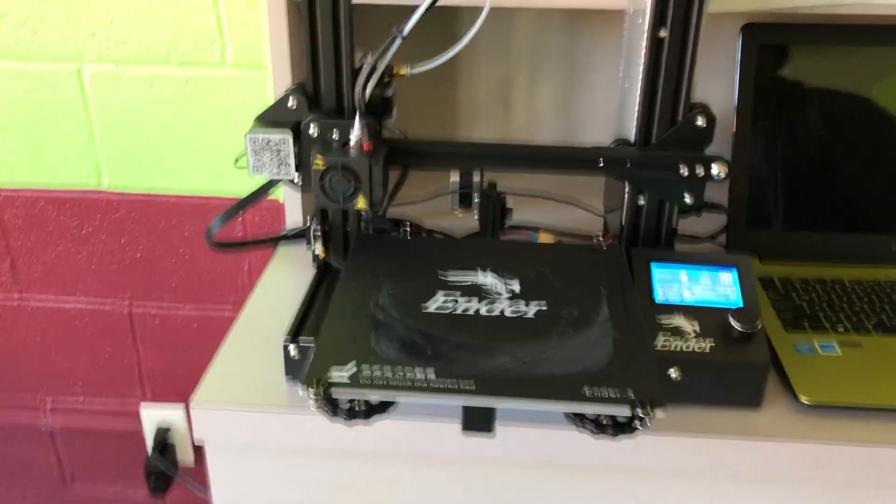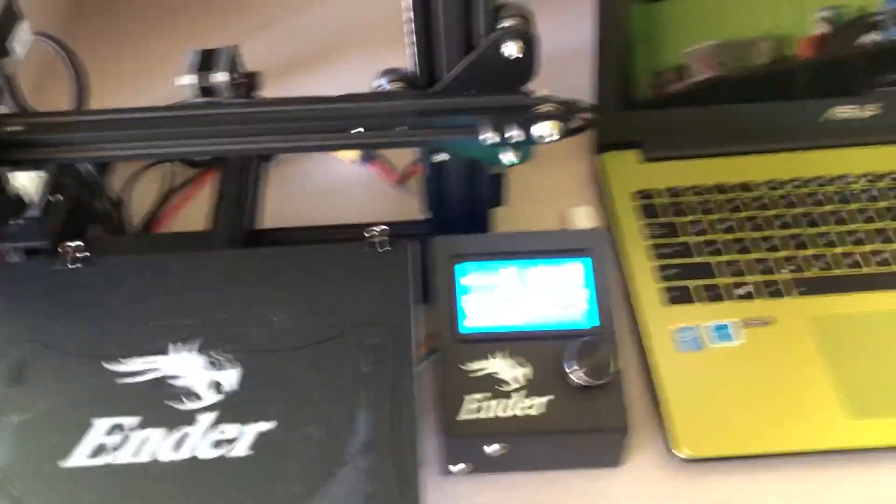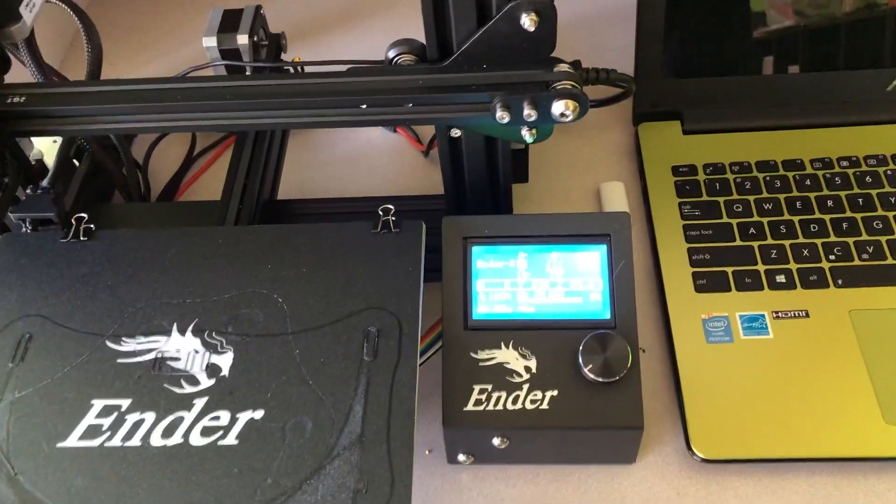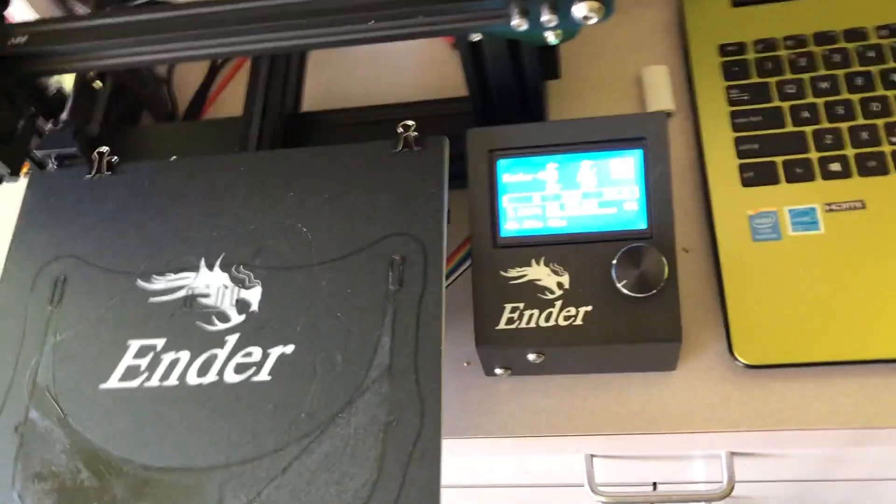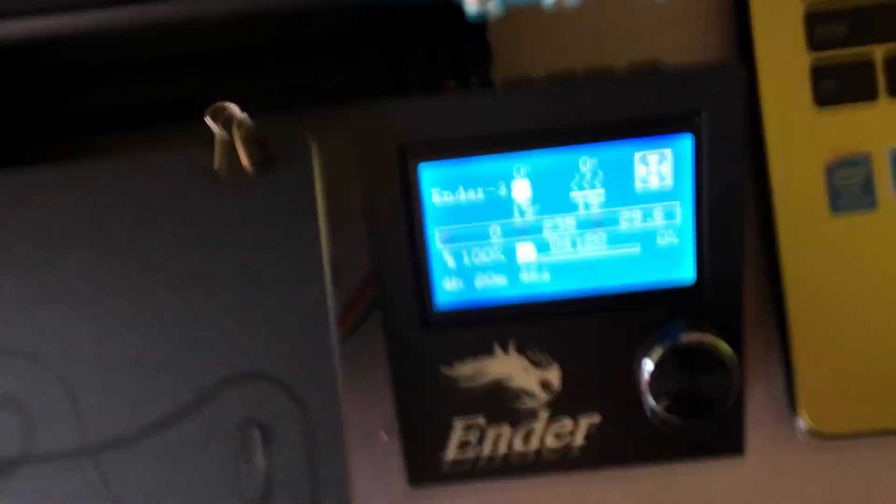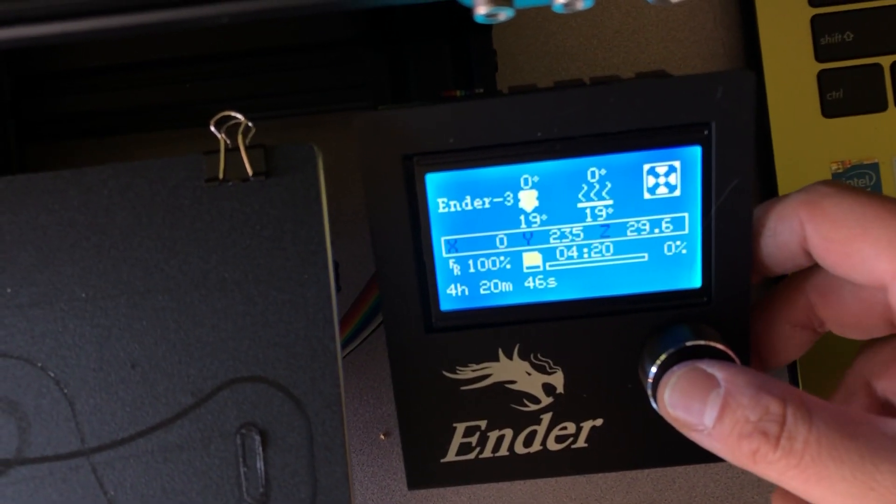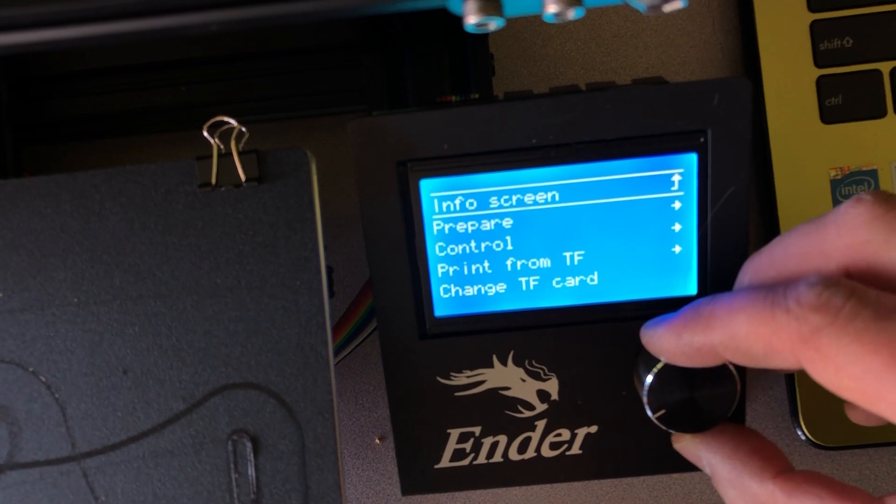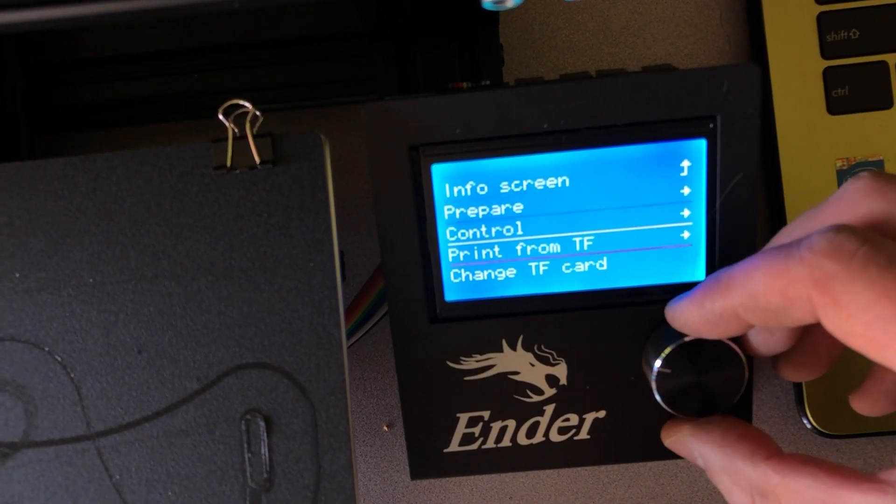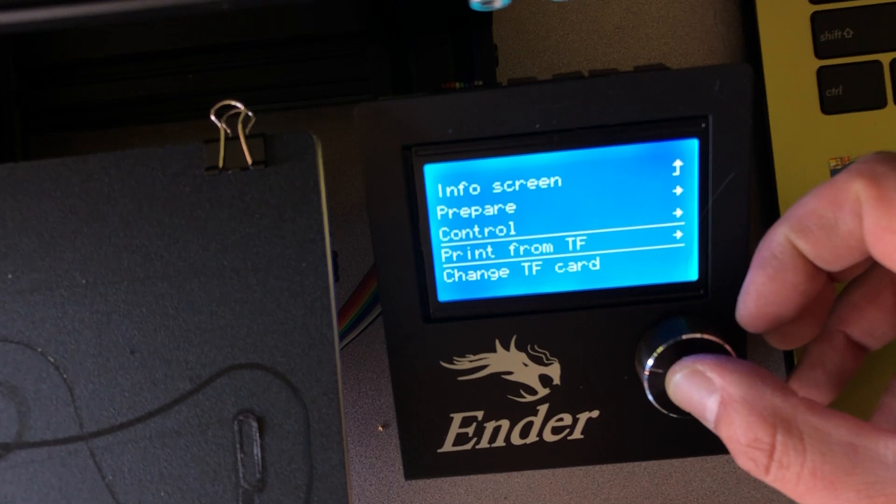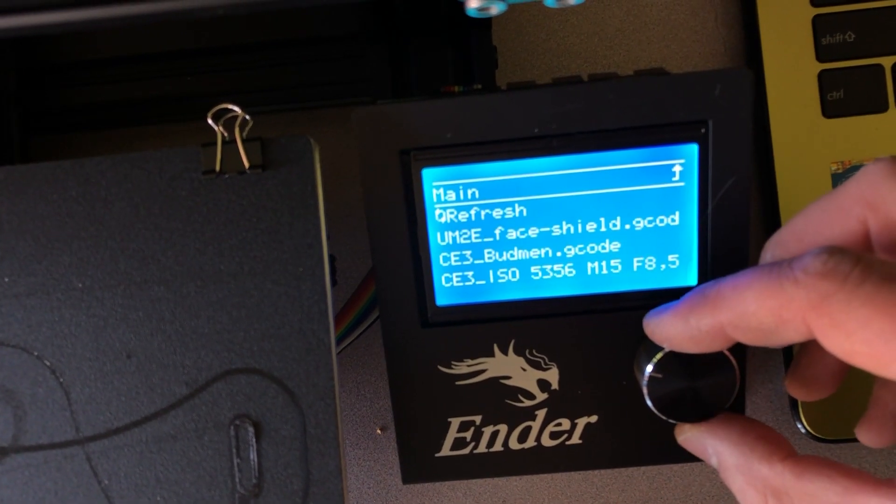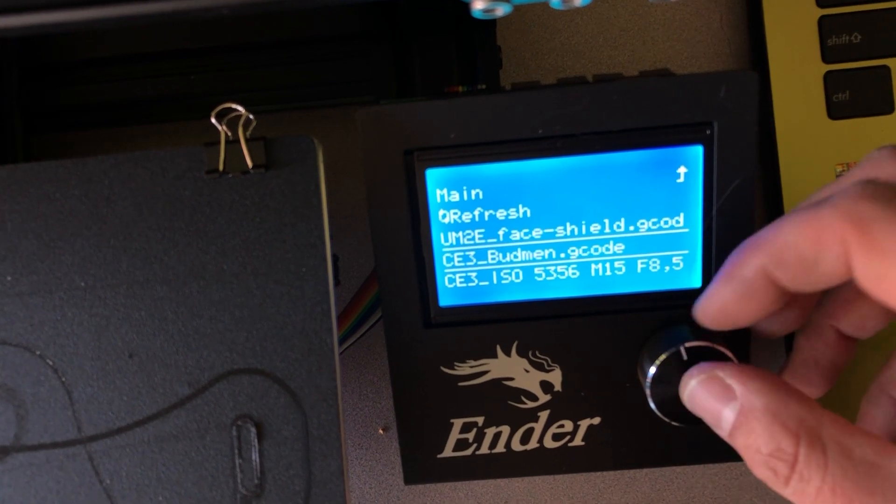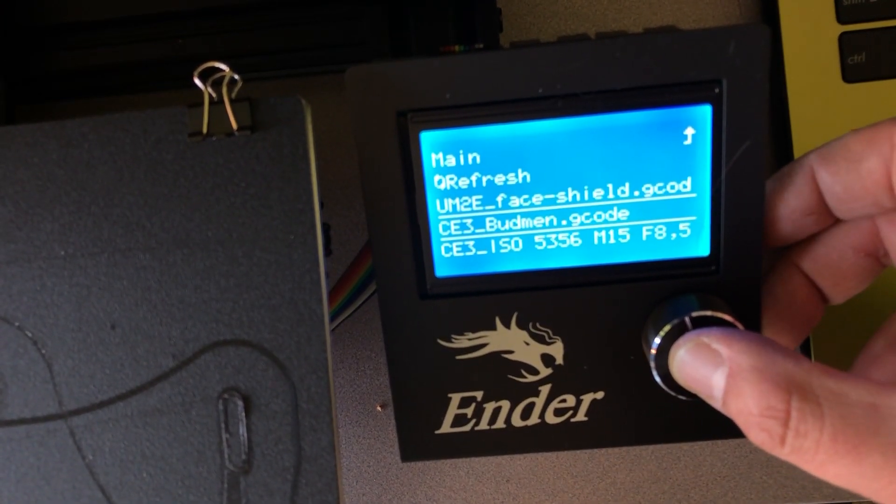Now what we do is we're going to set up for the next run. And to do that, we'll need to enter some information in over here. We're just going to press the button on the scroll wheel here, and then go down to print from TF transflash, which is another name for an SD card in this case, and then go down to ce3budman.gcode.